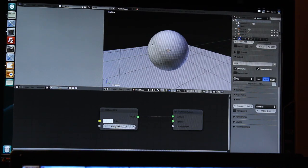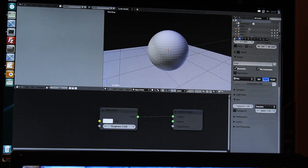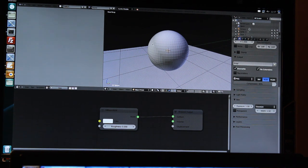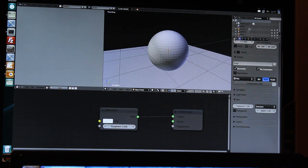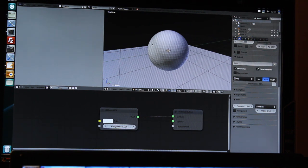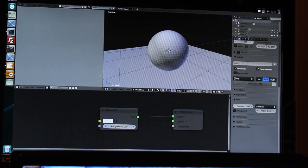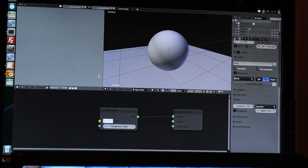Hello, I'm Thomas Dinges and today I would like to show you a short demo of the Open Shading Language implementation inside of the Cycles render engine. It's now possible to use your own custom OSL shaders inside of Blender. I will show you that.